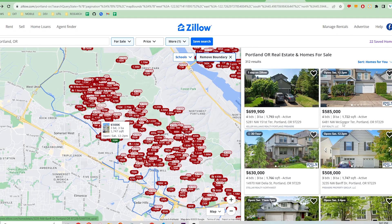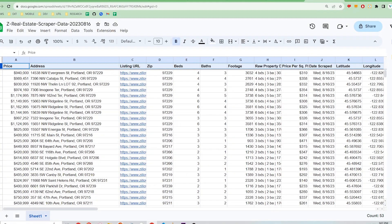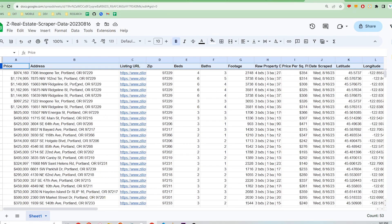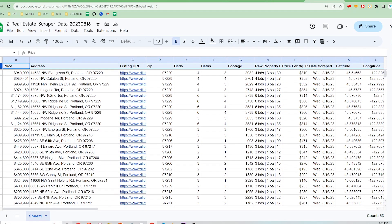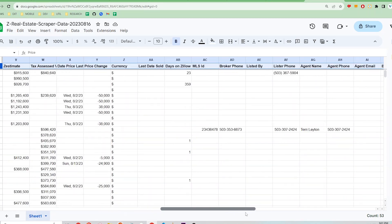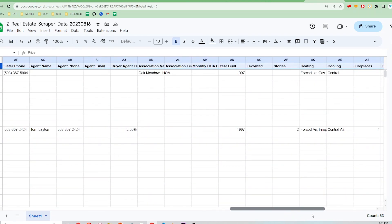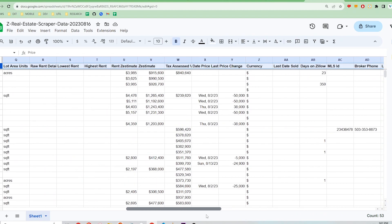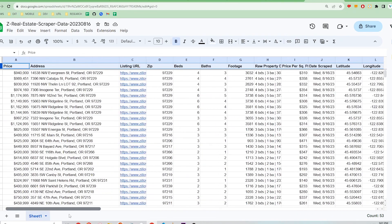Hi, if you're looking to extract Zillow real estate listings that look like this into data organized by address, price, year built, and even listing agent and for sale by owner contact information, the Z Real Estate Scraper Chrome extension can help you. No coding or technical knowledge needed. This video will go through the premium functionality of the app with unlimited scraping. Let's get started.